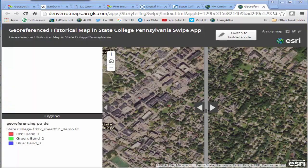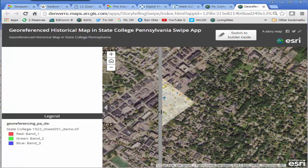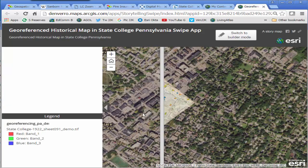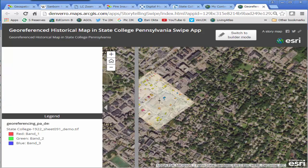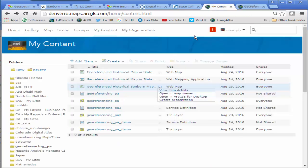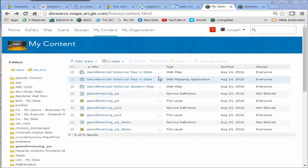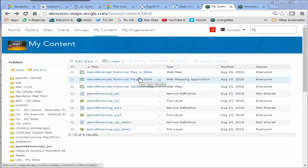Excellent. So I've got the web map, the web mapping application. I've got a tile layer in there. I've got a service definition all in ArcGIS Online. And I served that up from ArcMap, where I originally geo-referenced the Sanborn map to known coordinates.